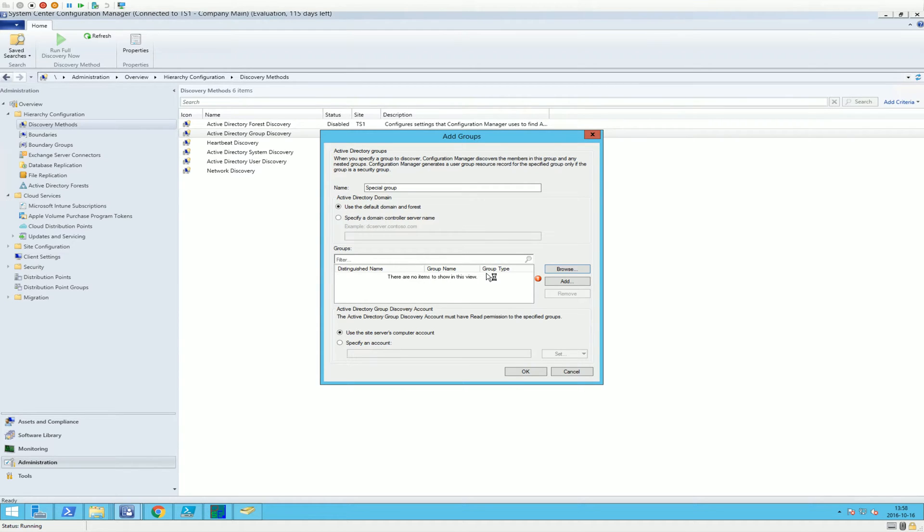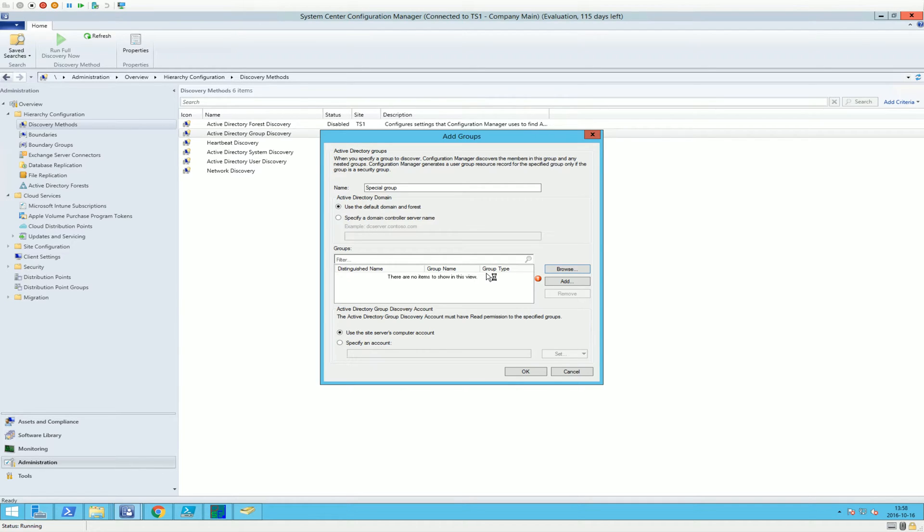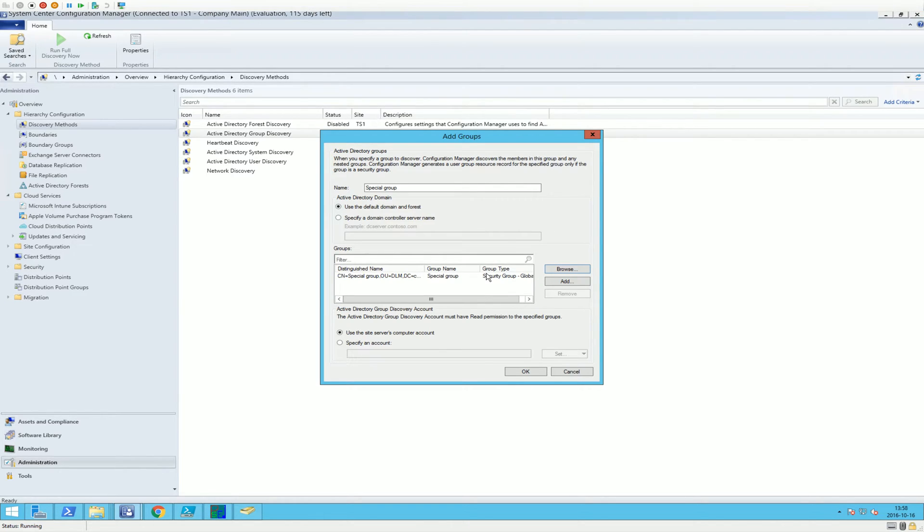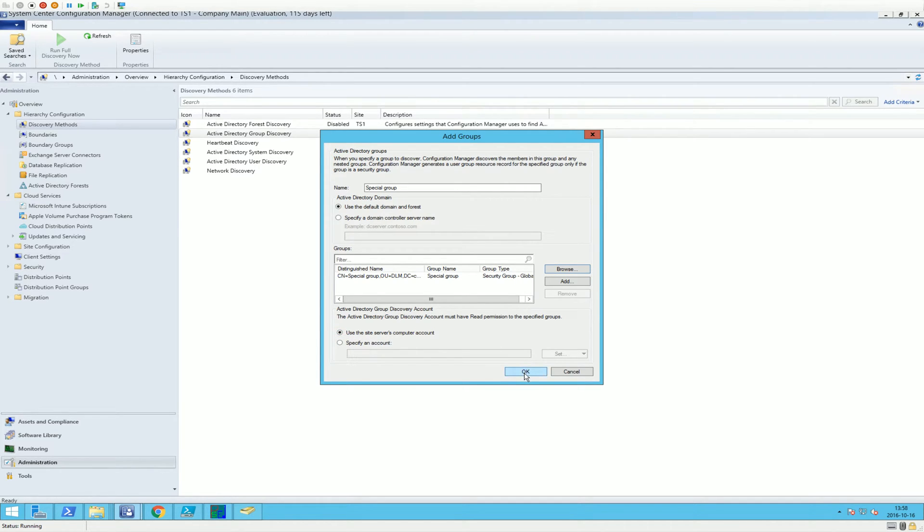Give it a few seconds here to load up. Come on. And there it is.